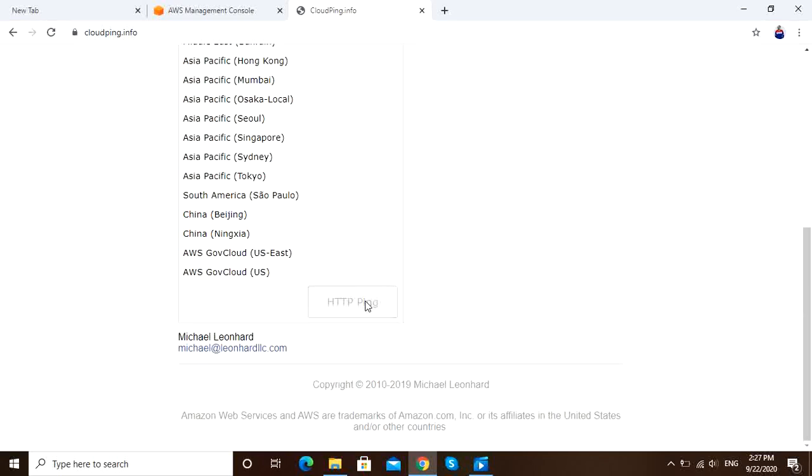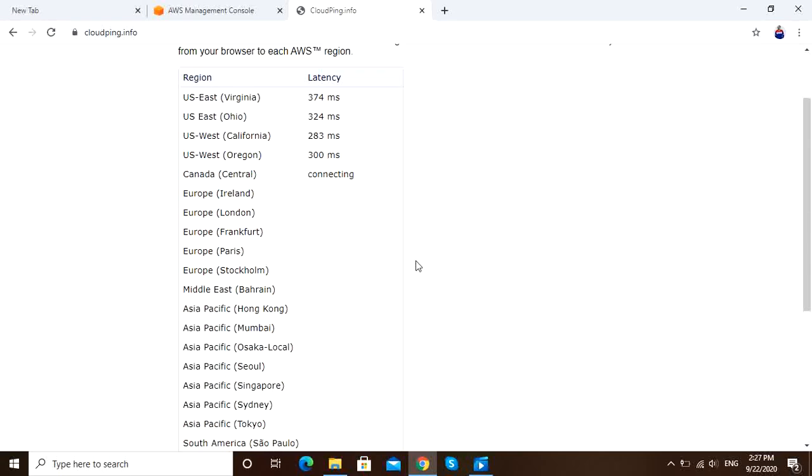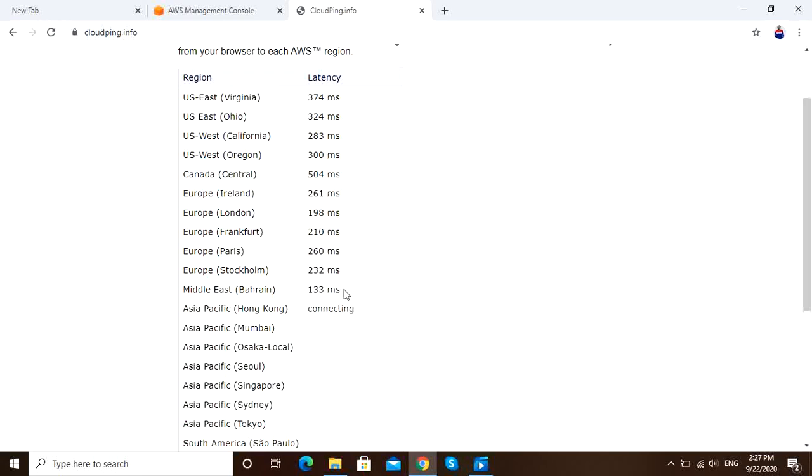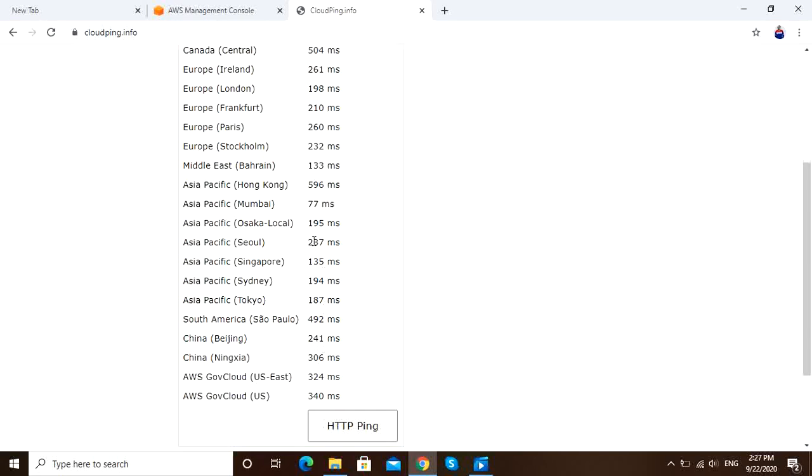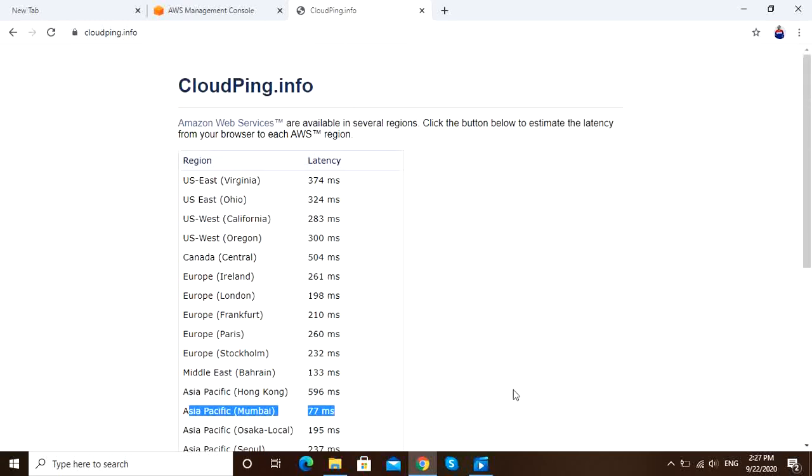It's calculating the latency, approximate latency. cloudping.info is the fully qualified domain name. Yeah, you can see 77 milliseconds.